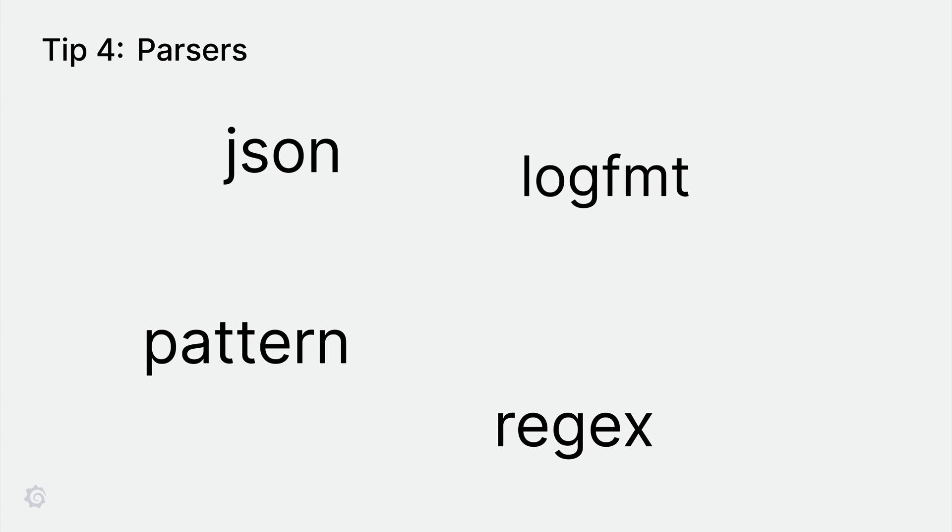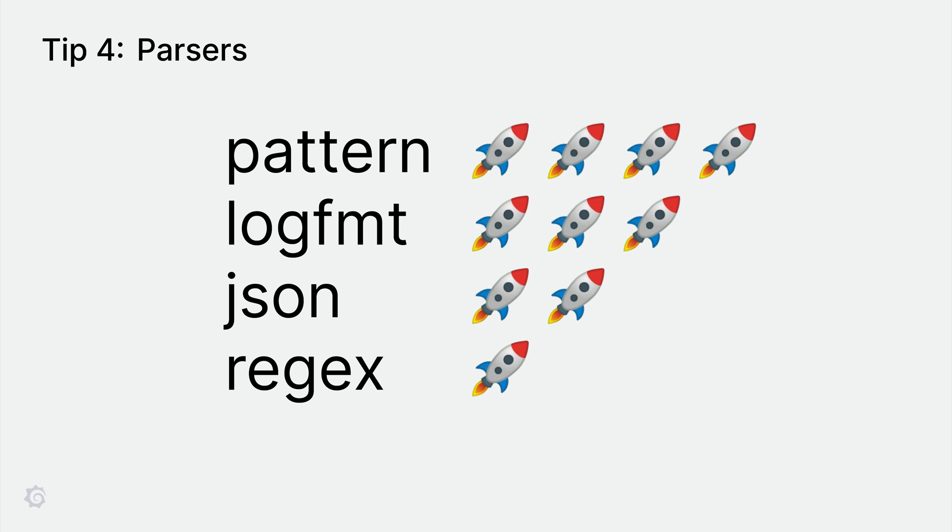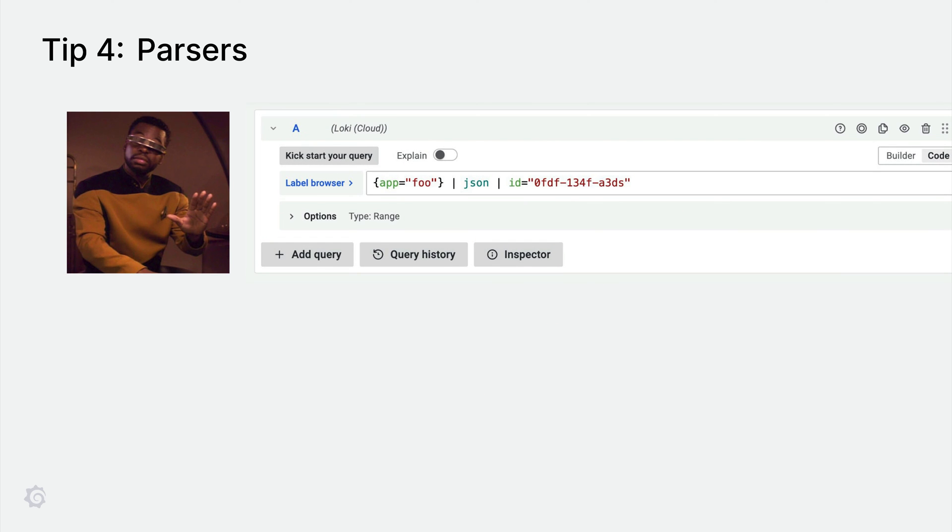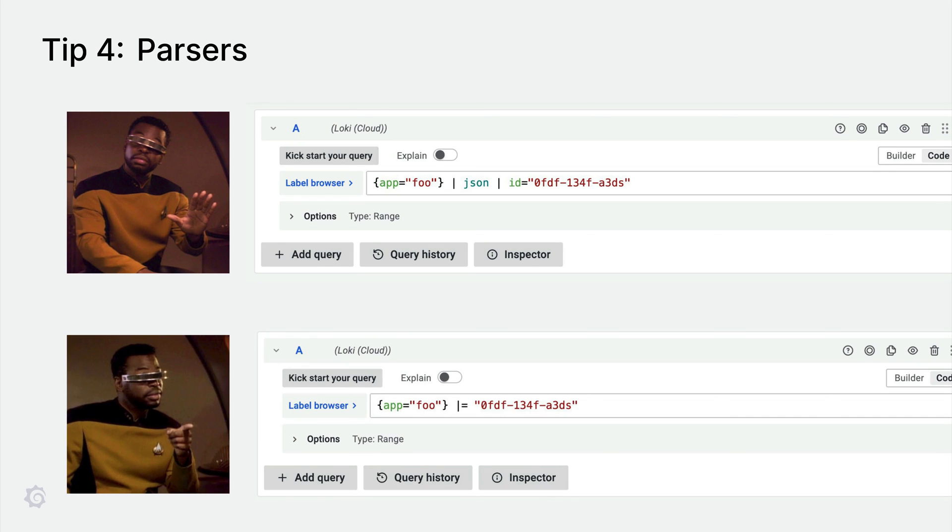Parsers are used to extract structured fields from unstructured log lines. Loki currently supports four types of parsers: JSON, logfmt, pattern, and regex. If you were to rank the parsers on performance, the fastest is the pattern parser, followed by logfmt, then JSON, and lastly regex. To get the most performance out of parsing, make sure to filter down the results first. This reduces the amount of logs that needs to be parsed. After parsing, you typically have one or more equality operators. Depending on the use case, this could also be a filter, which can be more performant.